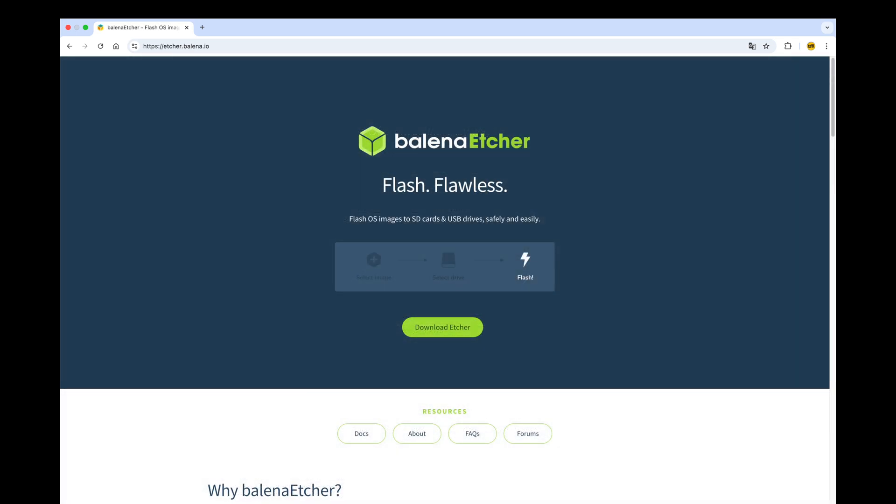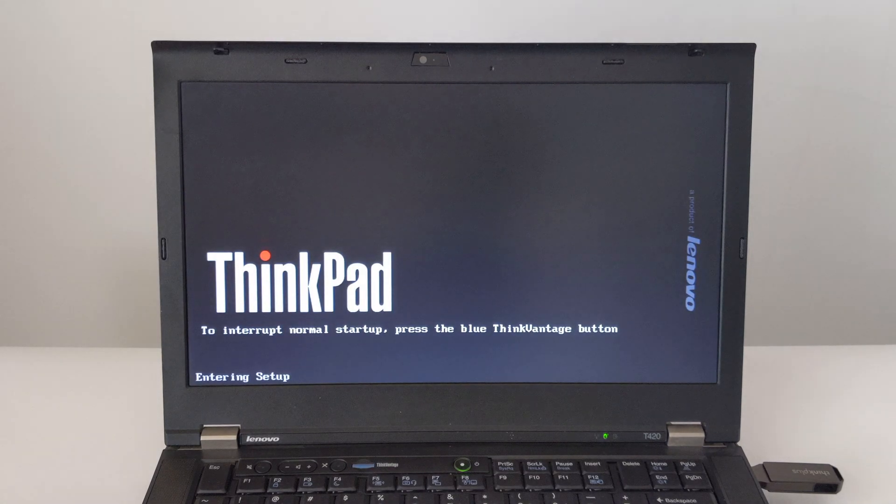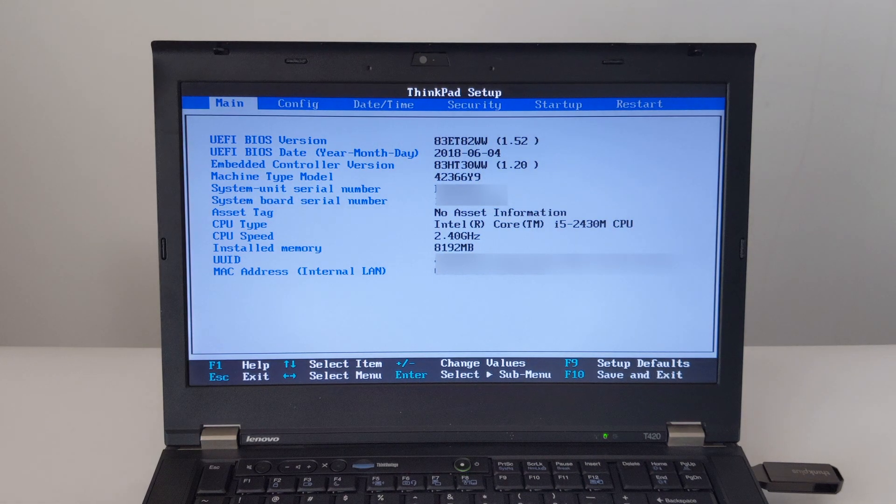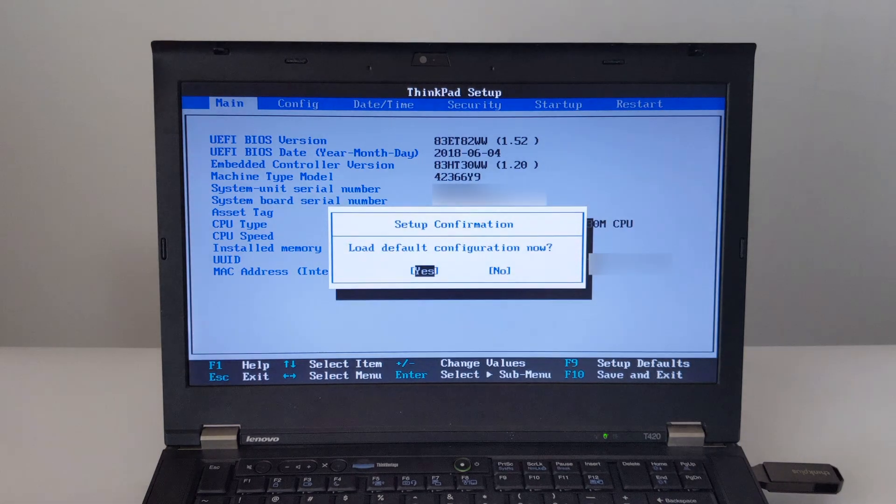Once you have the bootable USB ready, plug it into your ThinkPad T420. Turn on your T420. When the ThinkPad splash screen appears, press F1 repeatedly to access the BIOS setup utility. If you miss it, just reboot and try again.